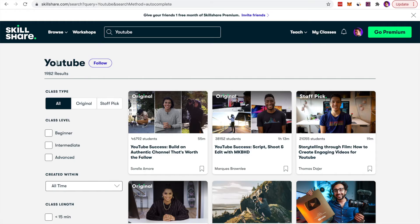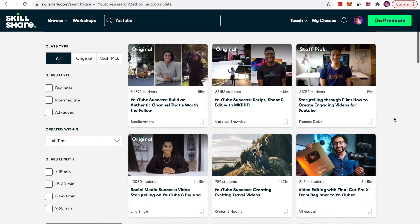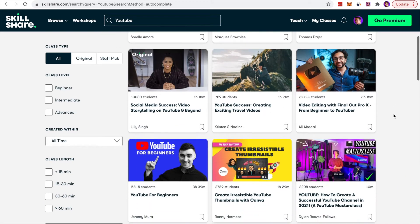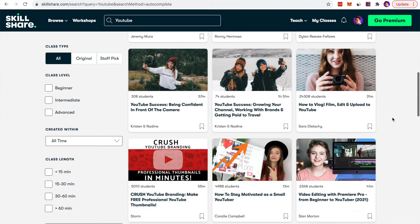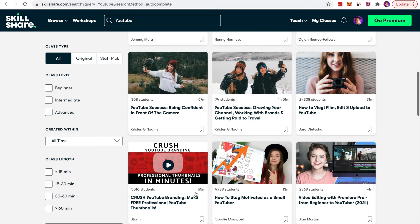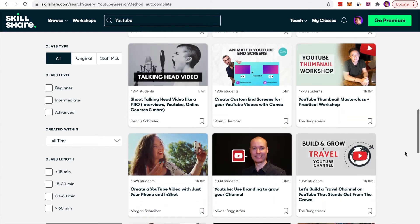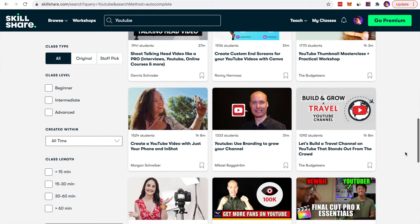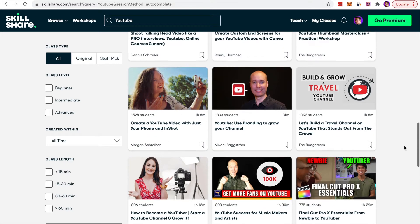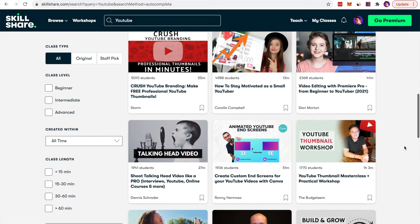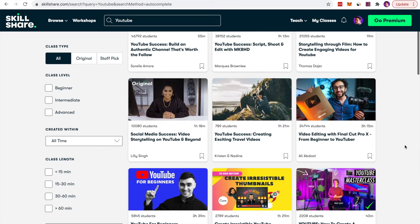Before we jump into the video, I just want to tell you guys about a special promo we have for Skillshare. You can get 30 days free access to all of the premium content. They have great courses on how to create YouTube content from scratch, from YouTube masterclasses to branding, all of it for completely free using the link in the description below.